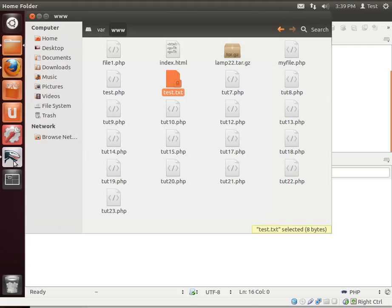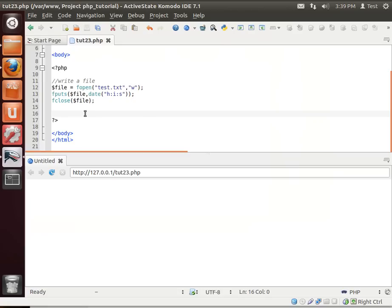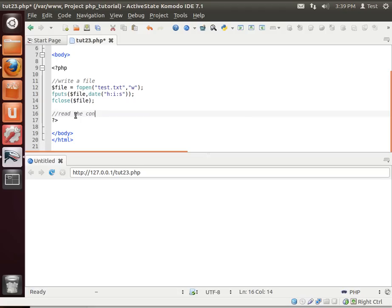So let's go back into Komodo Edit. I'm sorry, Komodo IDE.